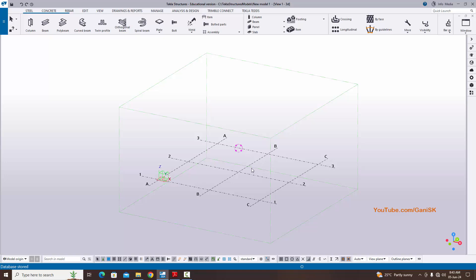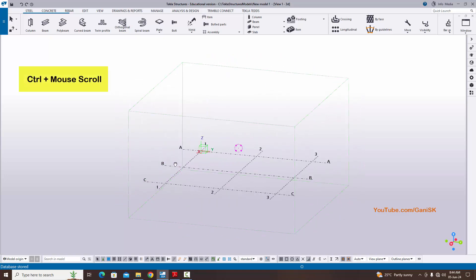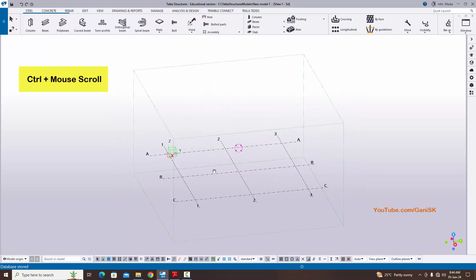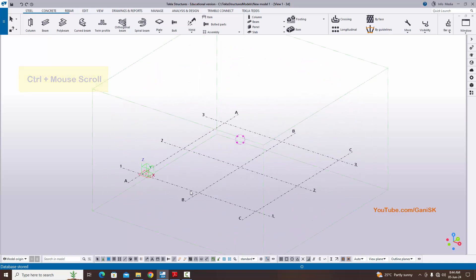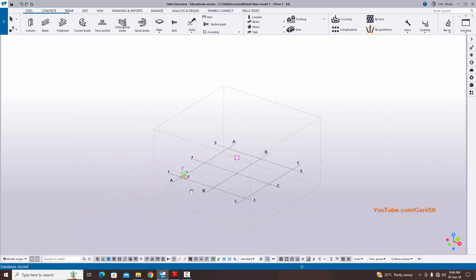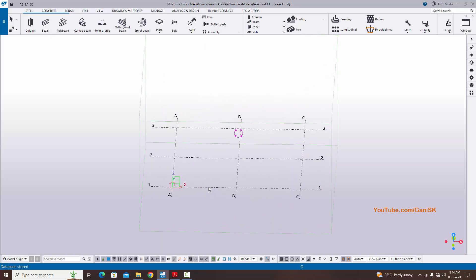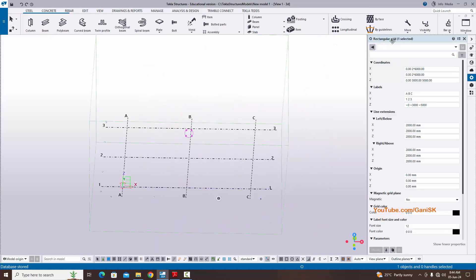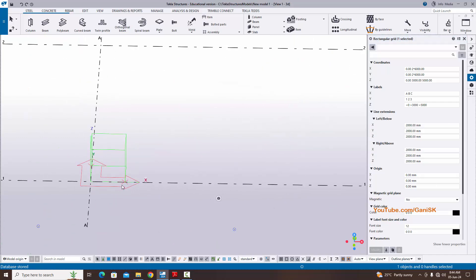This is the default grid. To rotate the view you can use Ctrl and the mouse middle button. When you want to edit this grid according to our example, you can see we have four grids in X direction and three grids in Y direction. Double-click on the grid to open the rectangular grid property window.